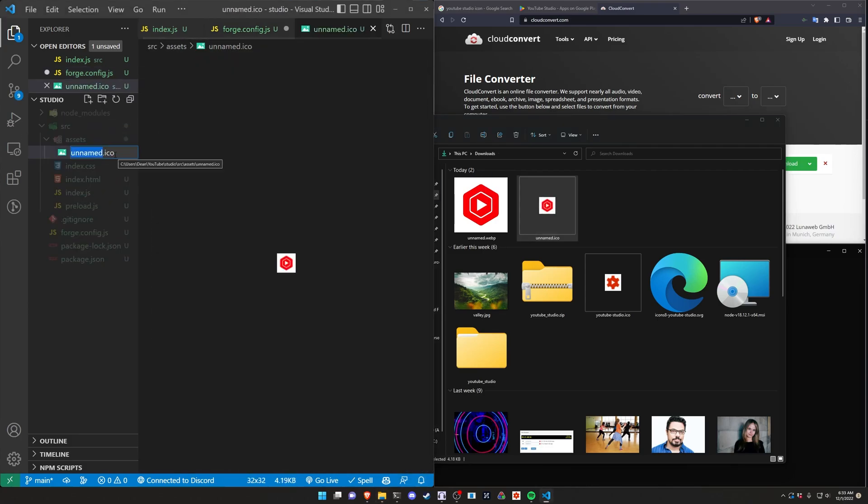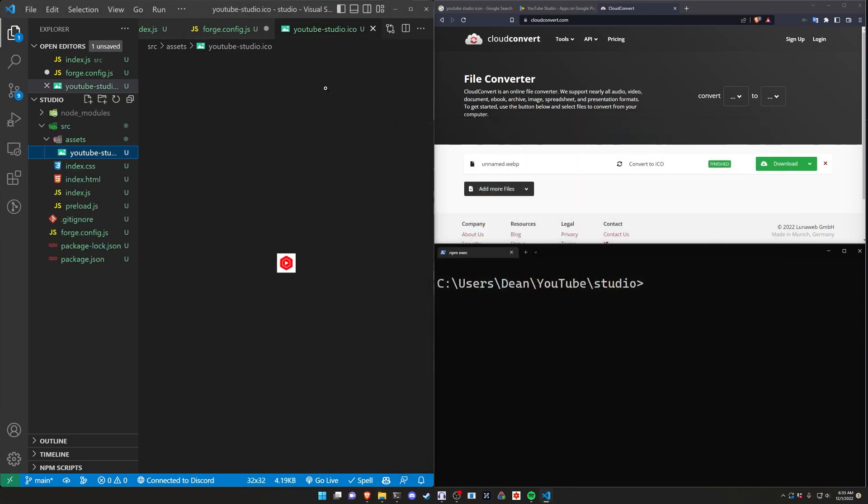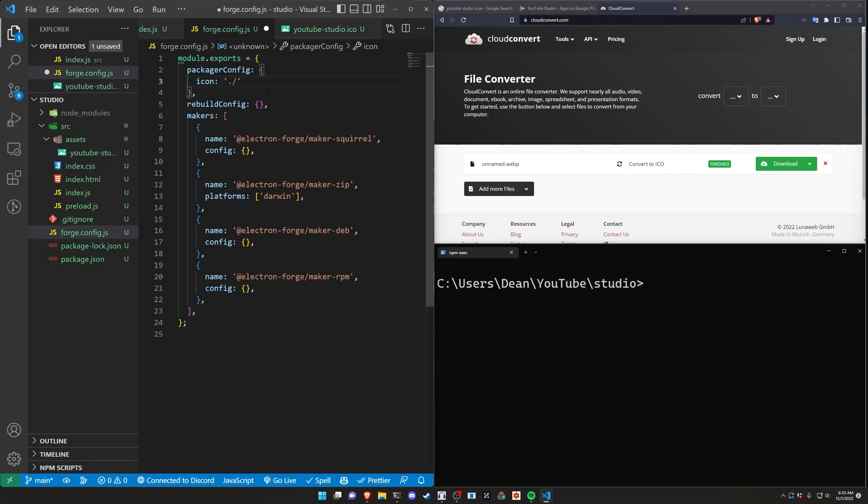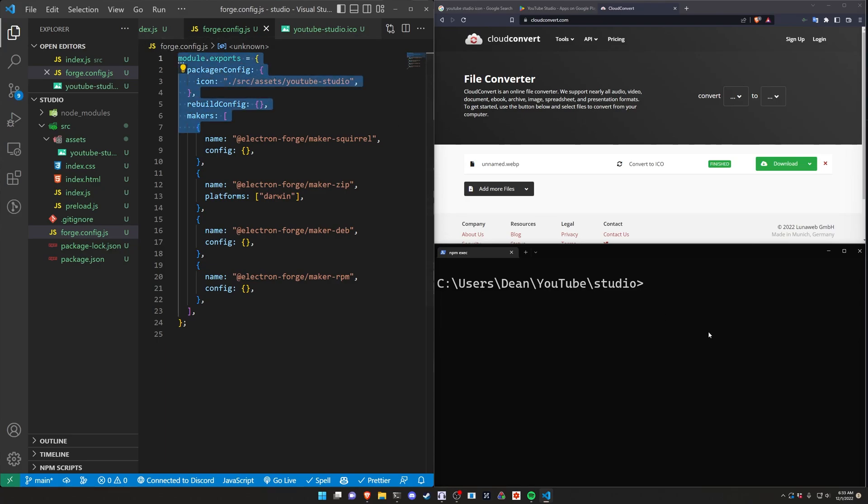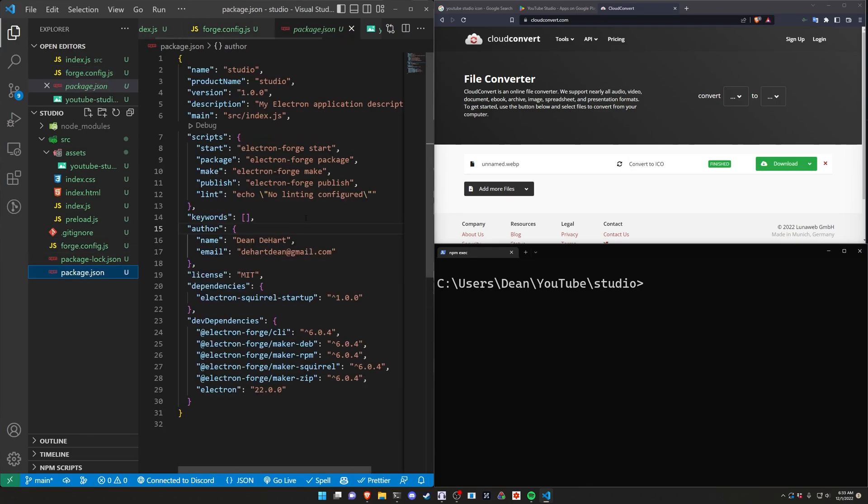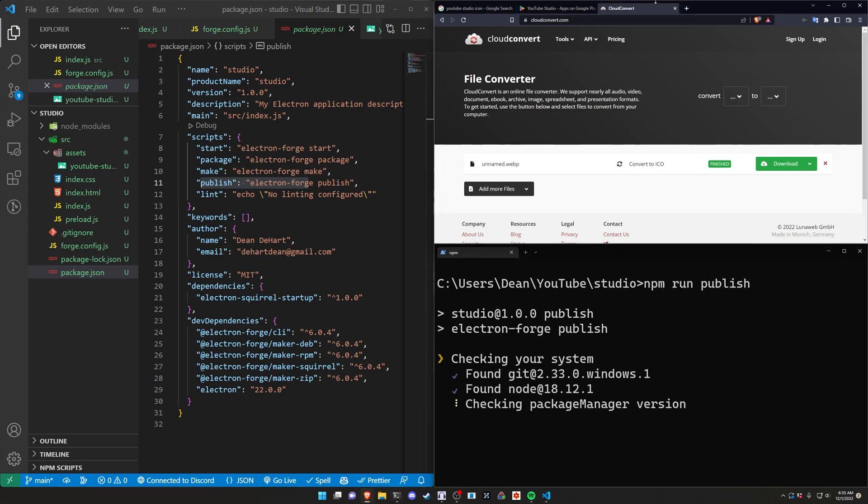We can then go over to our forge icon. We can go into .slash SRC slash assets slash youtube-studio. We don't need the .ICO at the end of it. That is implicitly picked up by Electron Forge. And then once this is done we should then be good to try publishing it. So we can come over to our package.json. There is a publish command right here. So we can run npm run publish. And then that should start publishing this app.